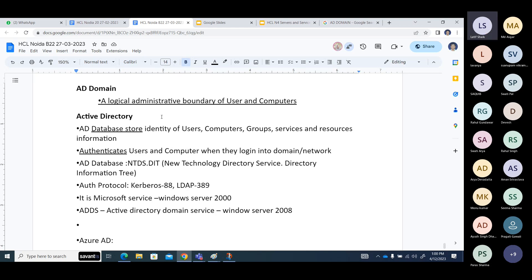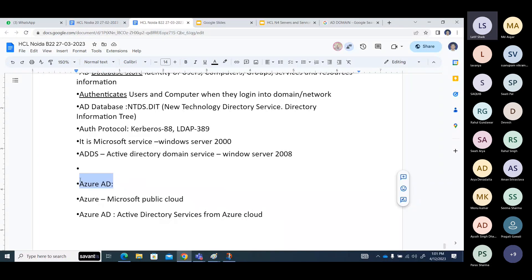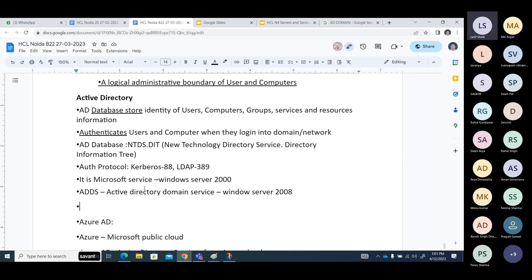Active Directory was introduced in Windows Server 2000 and also in 2003 Server. The name was upgraded to ADDS — Active Directory Domain Services — from Windows Server 2008 onwards. Earlier it was just 'Active Directory.' There are other Active Directory services too: AD Certificate Services, AD Rights Management Services, AD Federation Services, and Lightweight Directory Services.